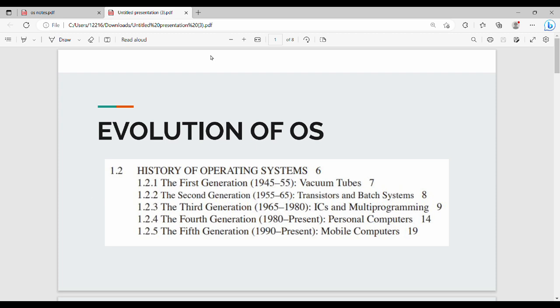Hi friends, in this video we will talk about basic theory. For previous years, we will talk about one or two times about the evolution of OS.